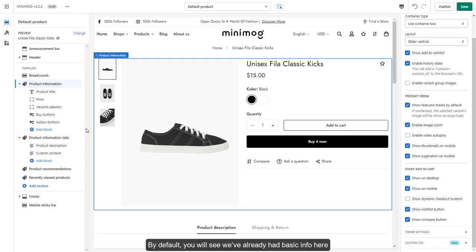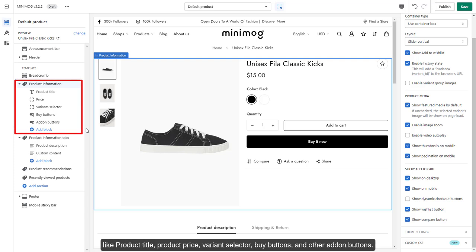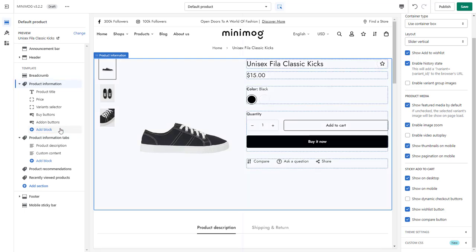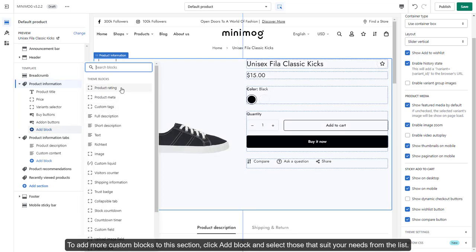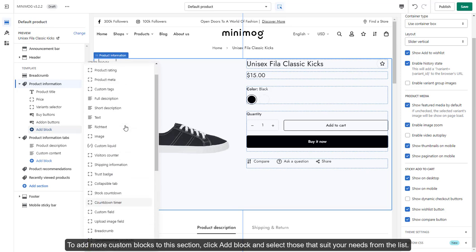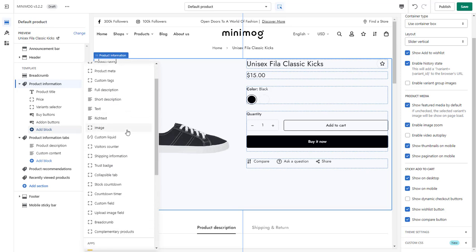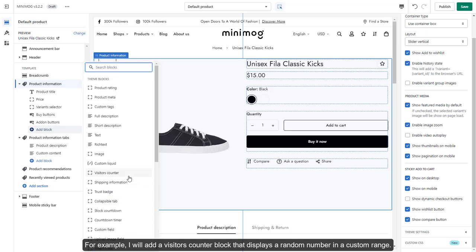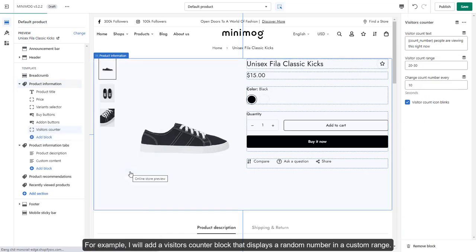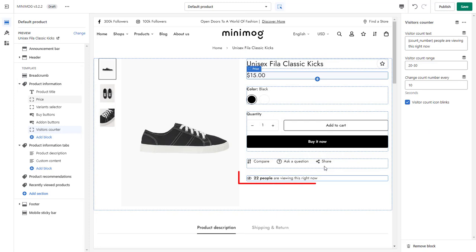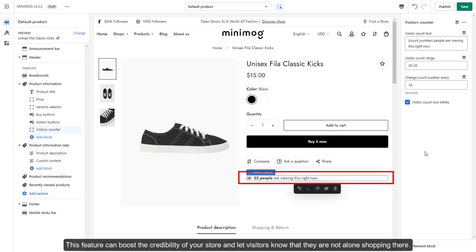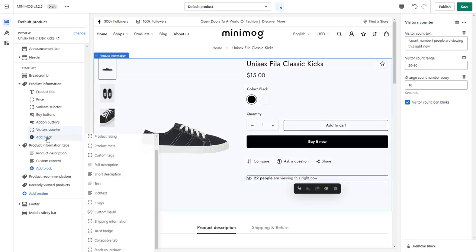By default, you will see we've already had basic info here like Product Title, Product Price, Variant Selector, Buy Buttons, and other add-in buttons. To add more custom blocks to this section, click Add Block and select those that suit your needs from the list. For example, I will add a visitor's counter block that displays a random number in a custom range. This feature can boost the credibility of your store and let visitors know that they are not alone shopping there.